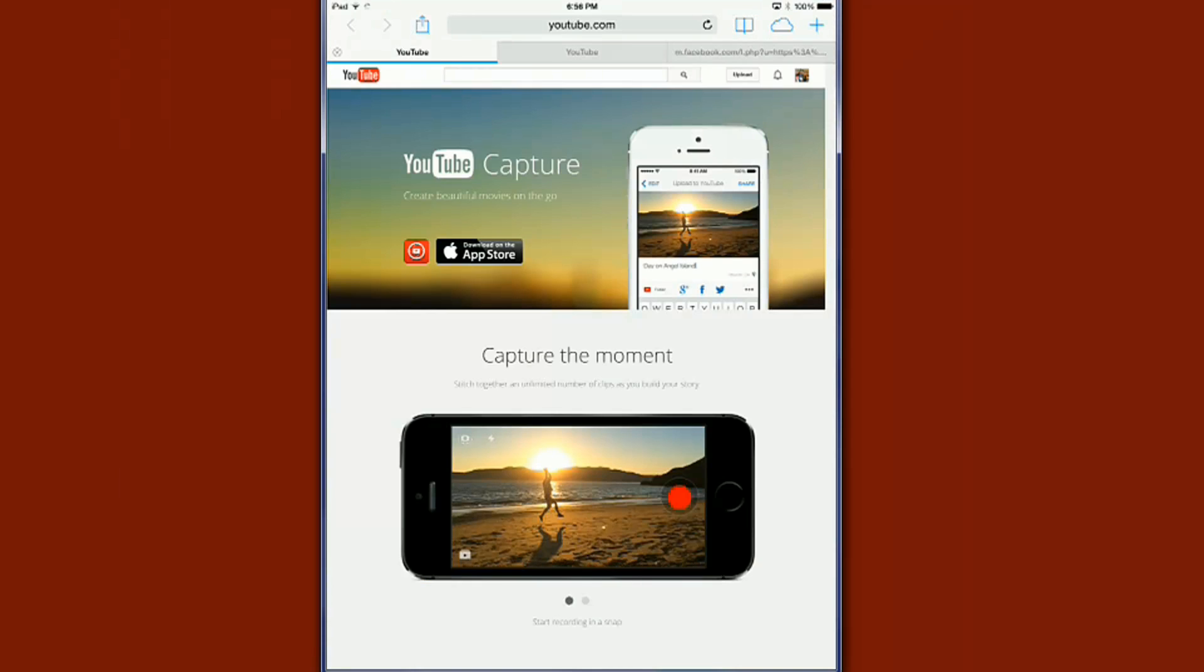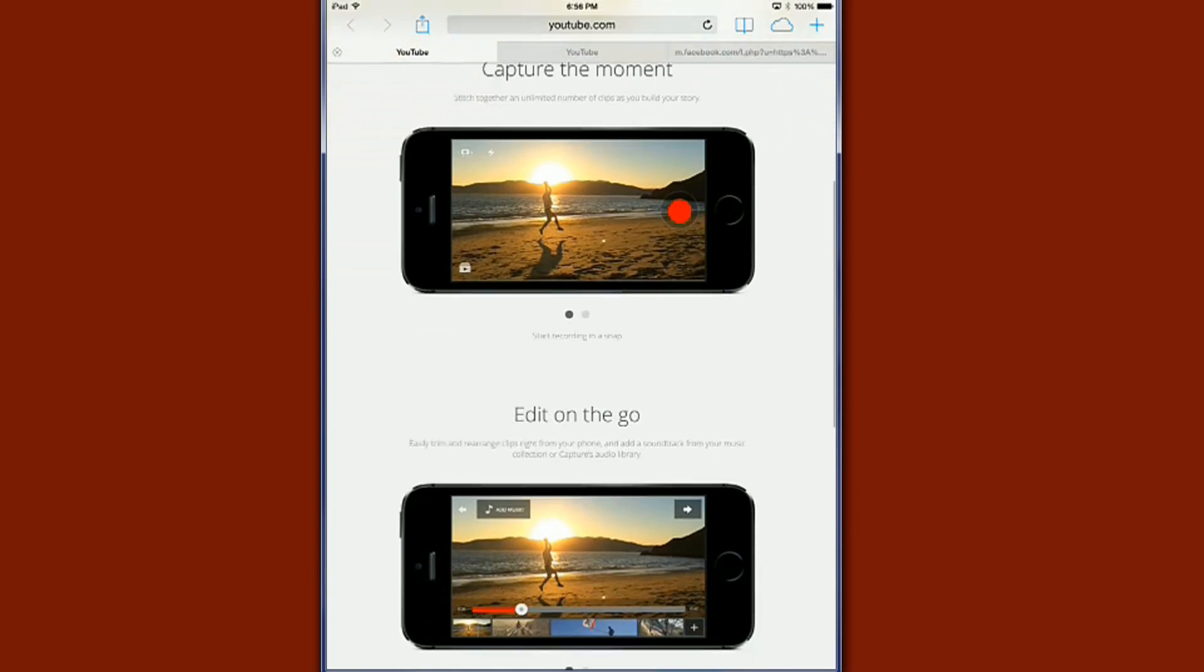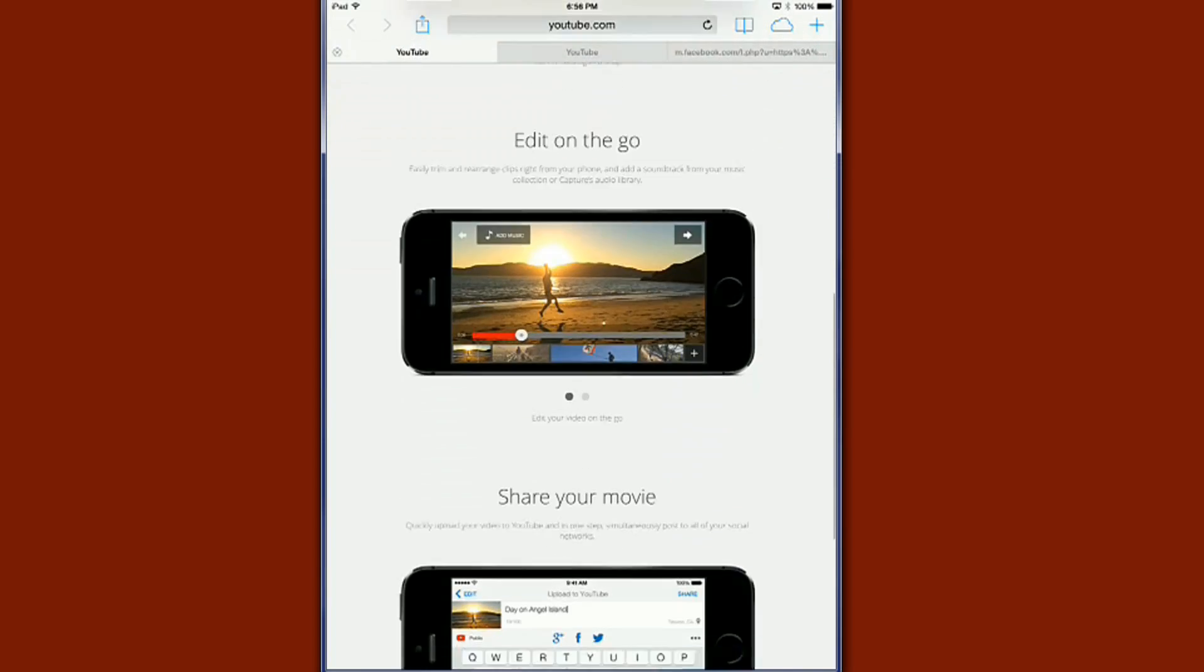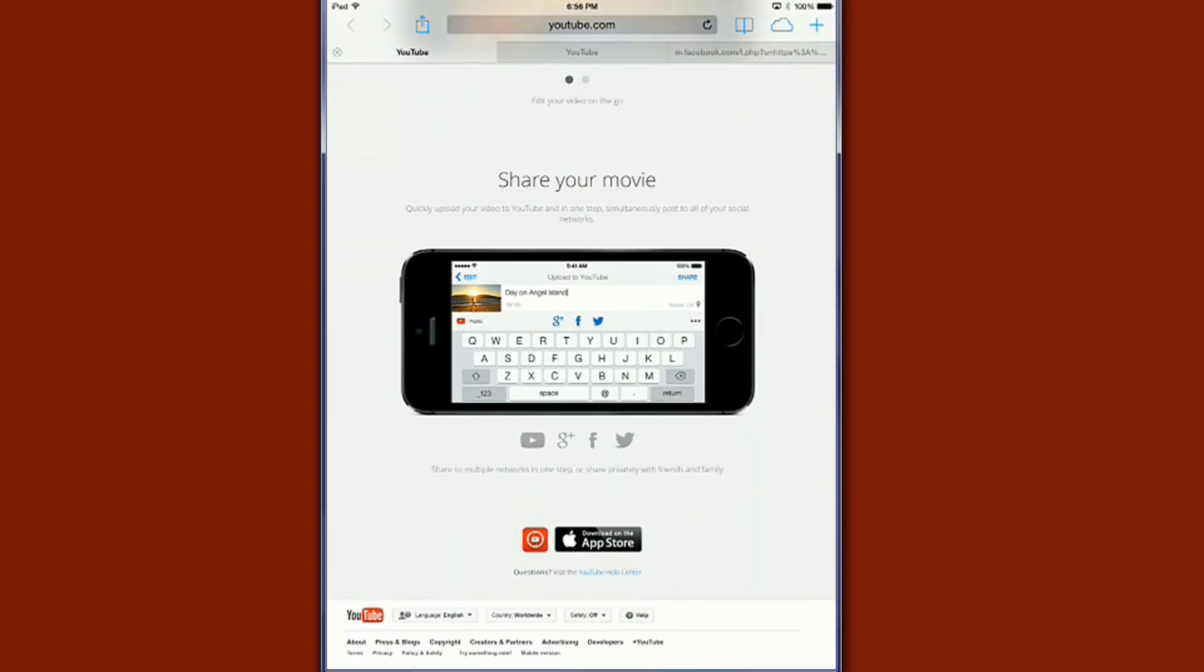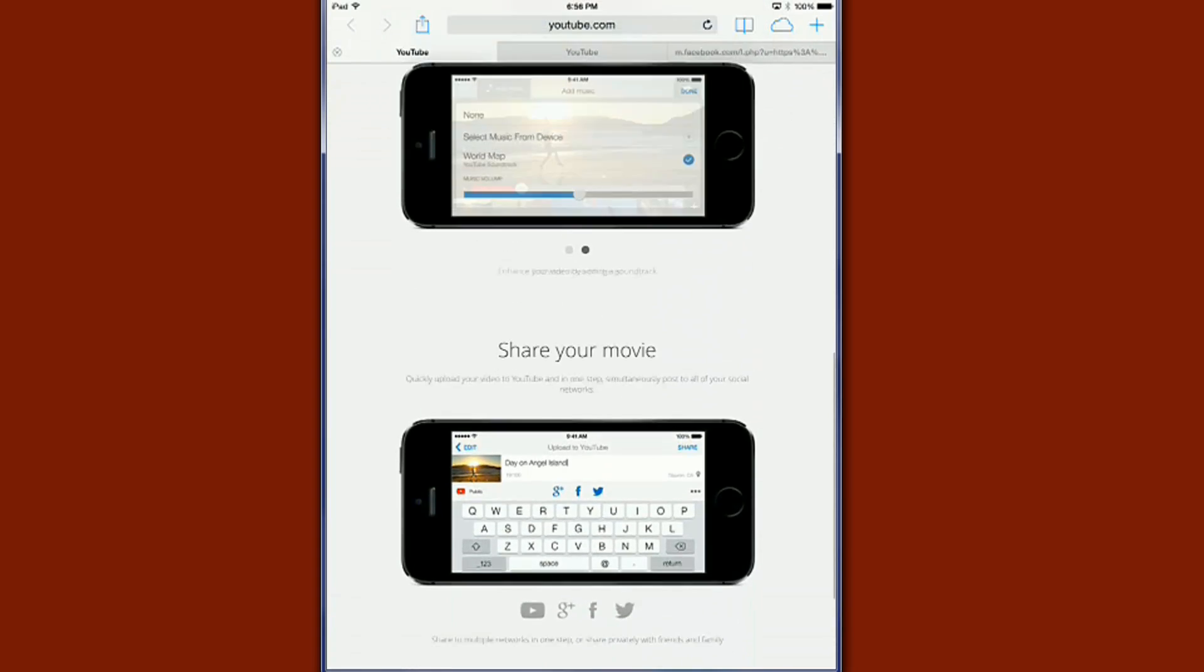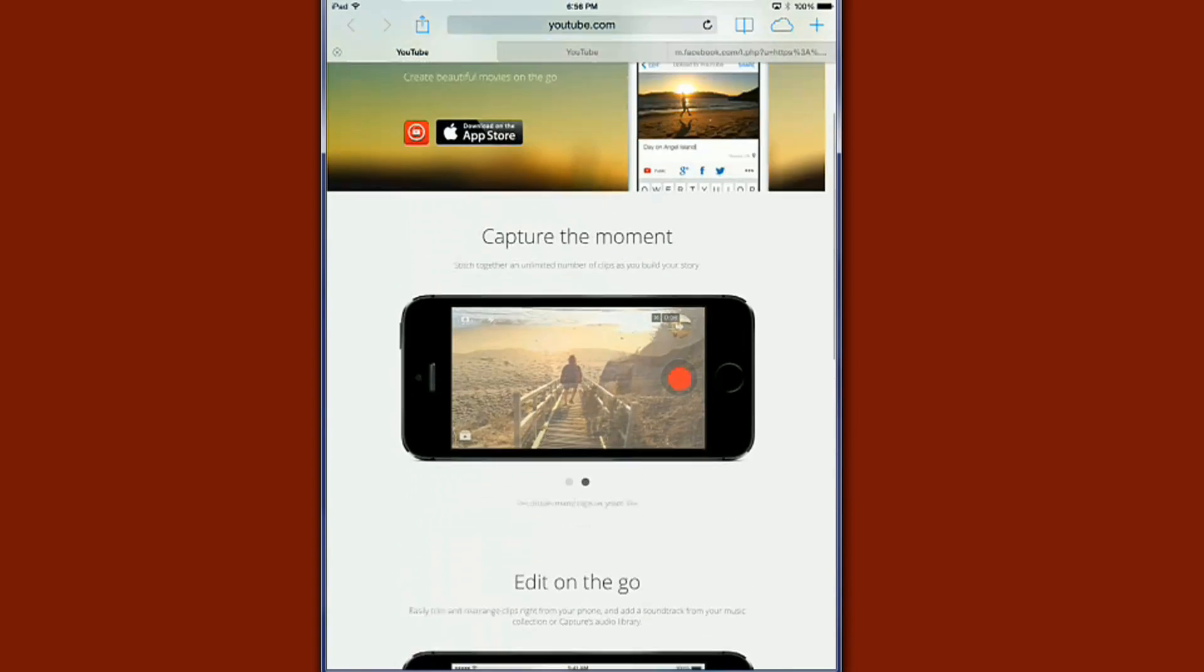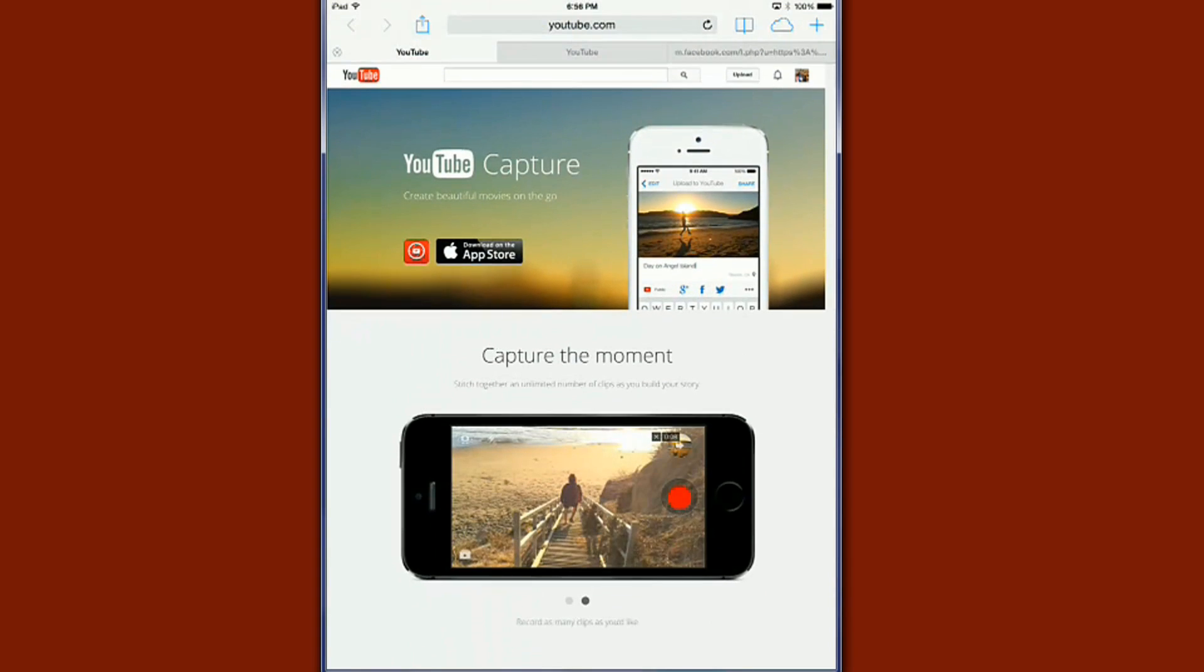You get these little options here where you can go ahead and add the YouTube capture on here, share your movie or go ahead and grab it from the app store if you don't have it. If you already have YouTube capture enabled then it would've just opened up YouTube capture and you can start shooting from there.